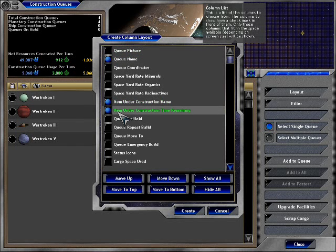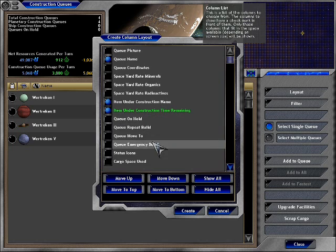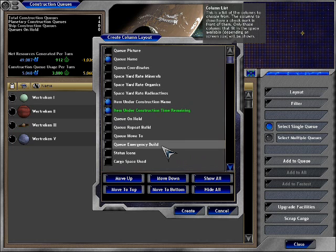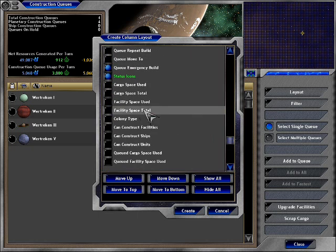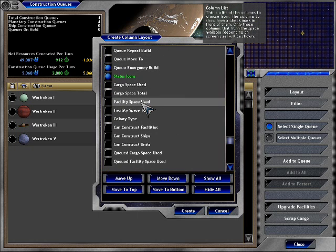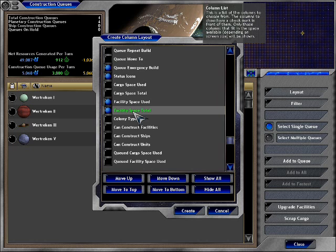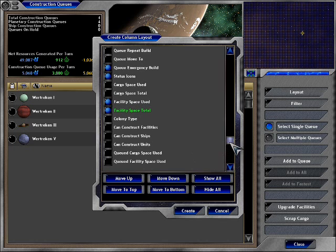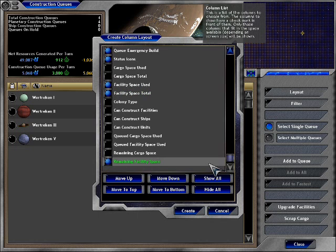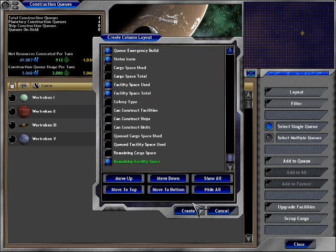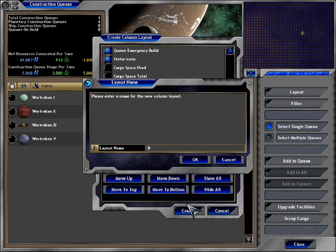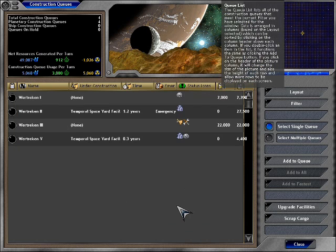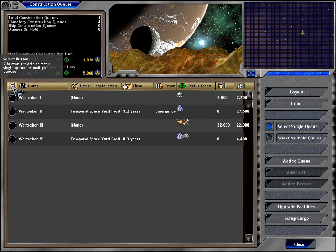Under construction name, time remaining - that should be combined. Whatever. Queue emergency build status icons. Facility space used total. Space used and facility space total. There we go. Maybe remaining facility space. I don't know, I'll call it... Blarg! Blarg useful! And there we go.